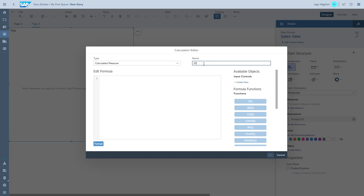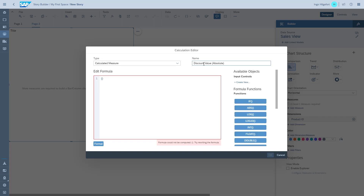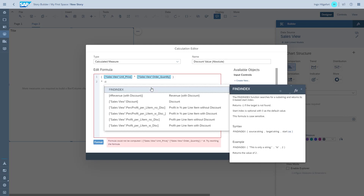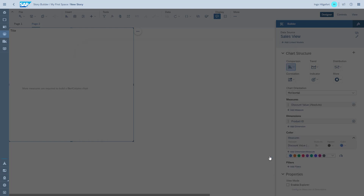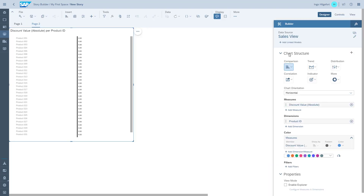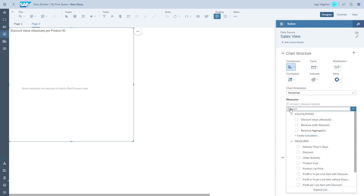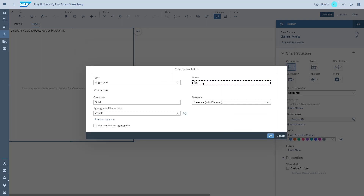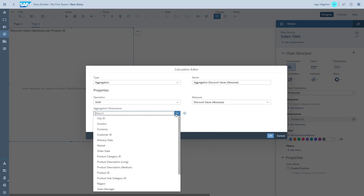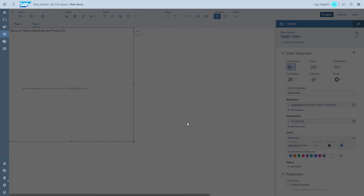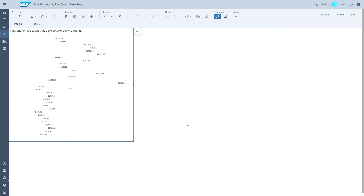Very similar to the calculations we added before, we need to add a detailed calculation first and then aggregate it. The calculated measure creates the discount value itself. The second calculation we need is similar to the first scenario: we aggregate this value using the formula we just created. The operation is a sum and the aggregation dimension is, like before, the line item dimension.